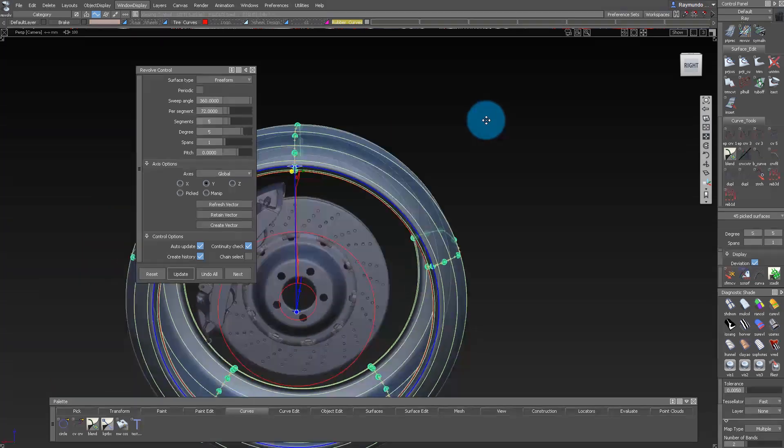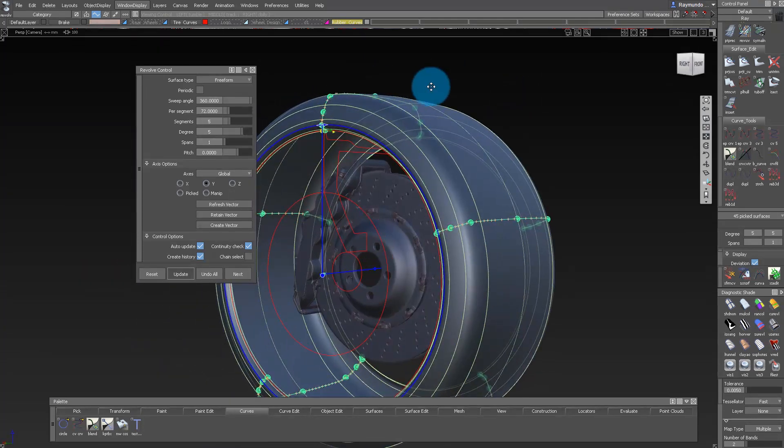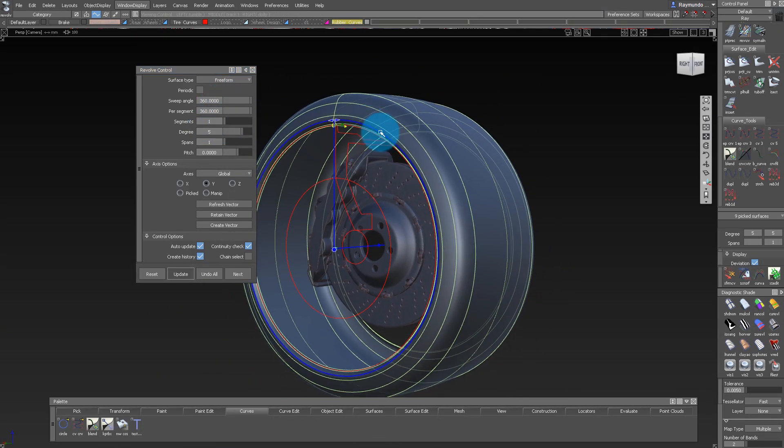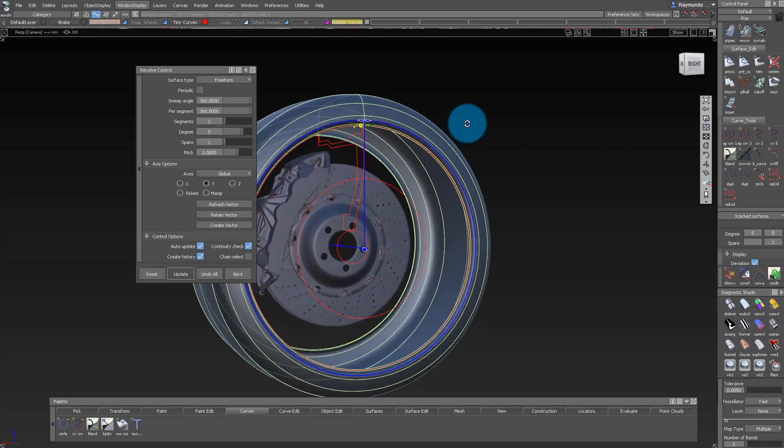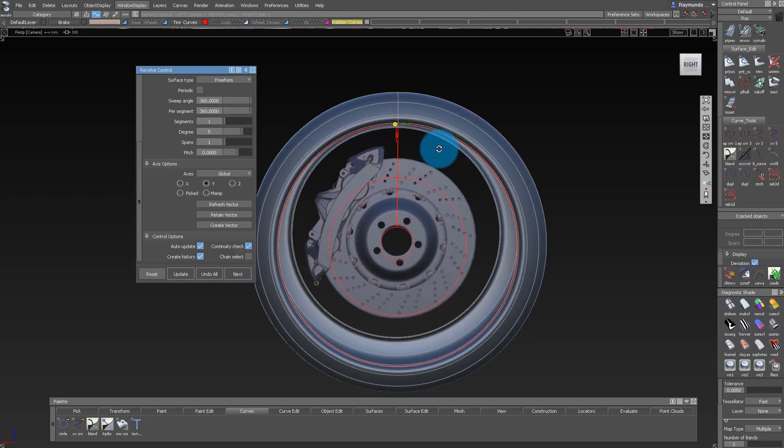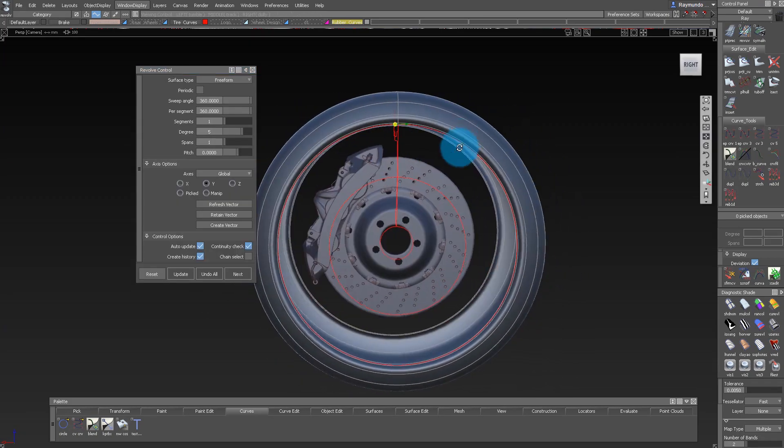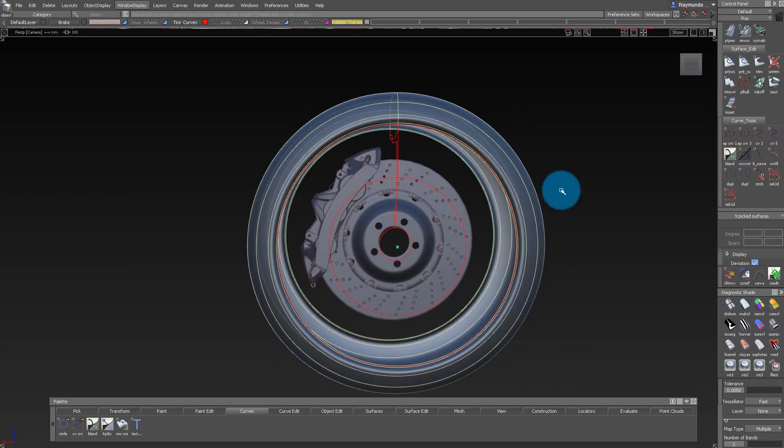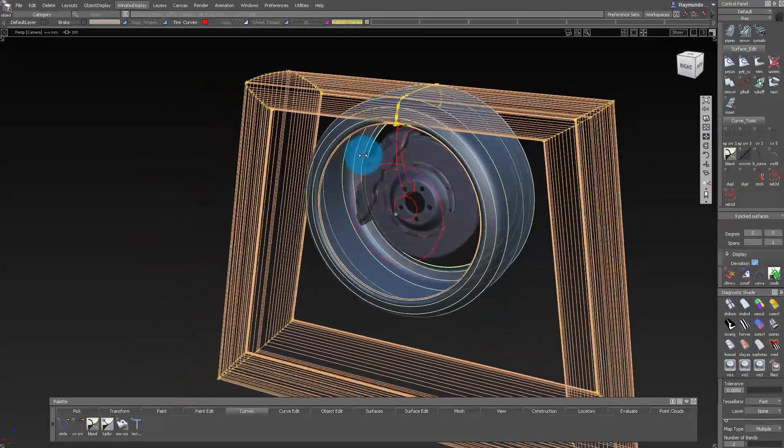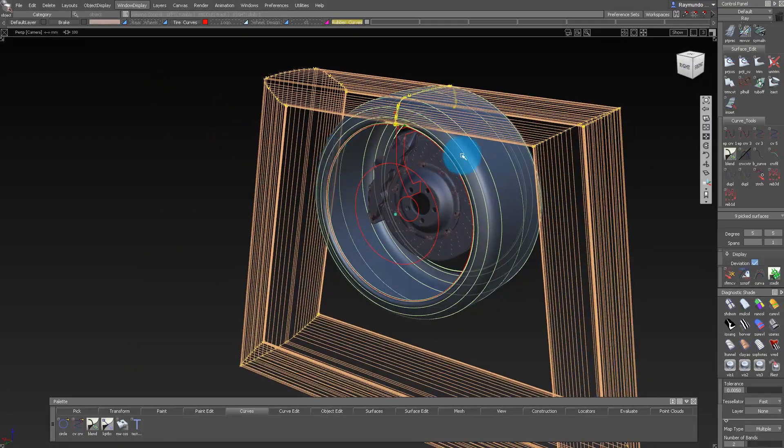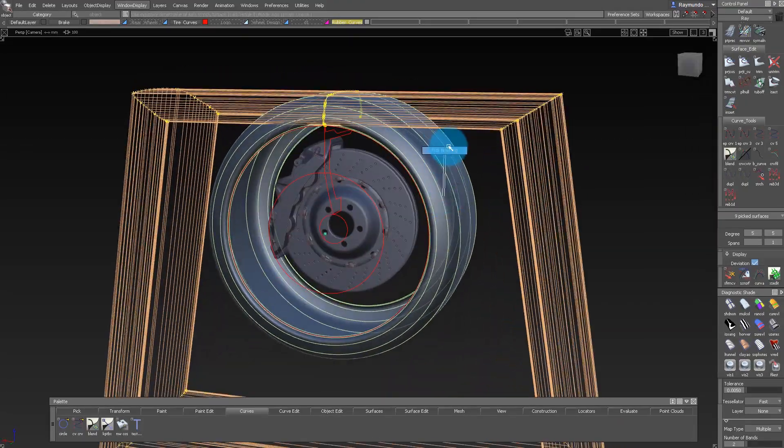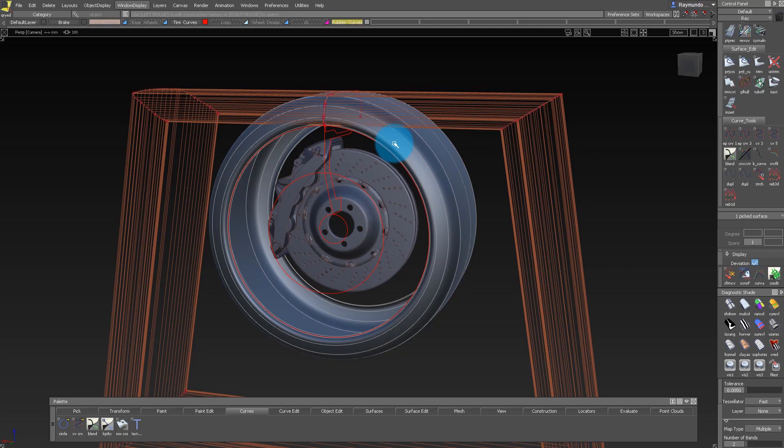As you can see from my model, I use five segments and five degrees and no spans. A lot of times I see people doing this, but what's happening is you're asking CVs to do a little too much and then that's not going to be a very good approximation of a circle.